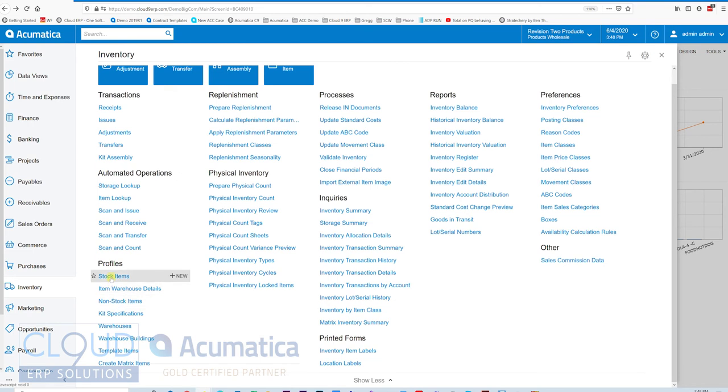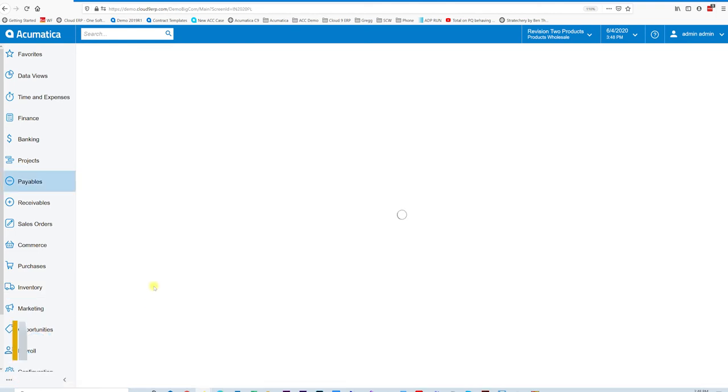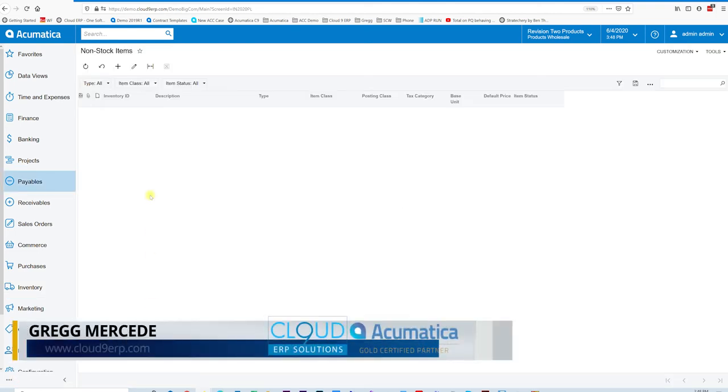A stock item carries an inventory level, which means it requires an assembly process to get those items up to stock. So let's start with a non-stock kit first and then we'll move over to a stock kit.